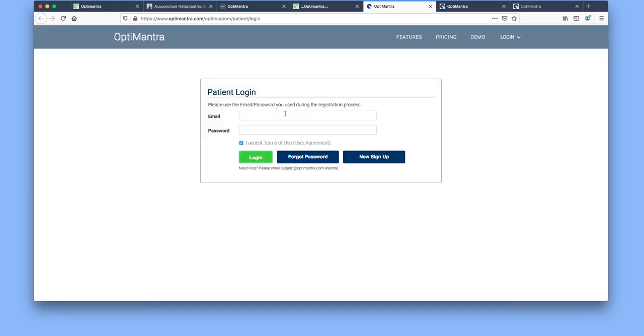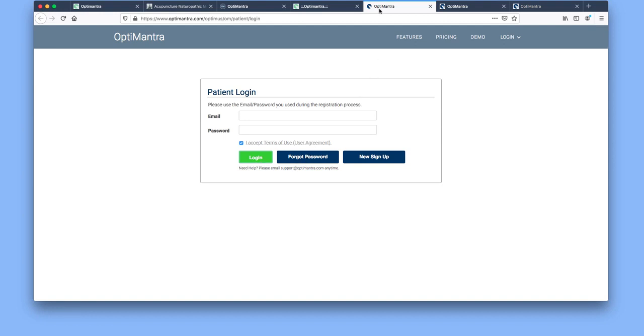Then you select email me and you'll get an email with instructions to create a password. Then you'll come back here, type in your email and your password, select login. You can also select forgot password if you can't remember what your password was.